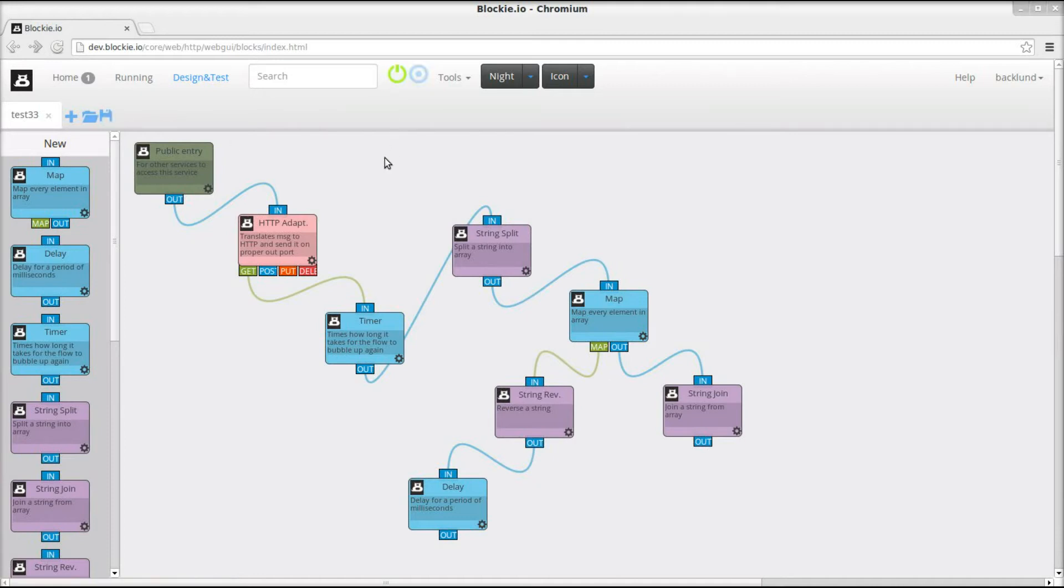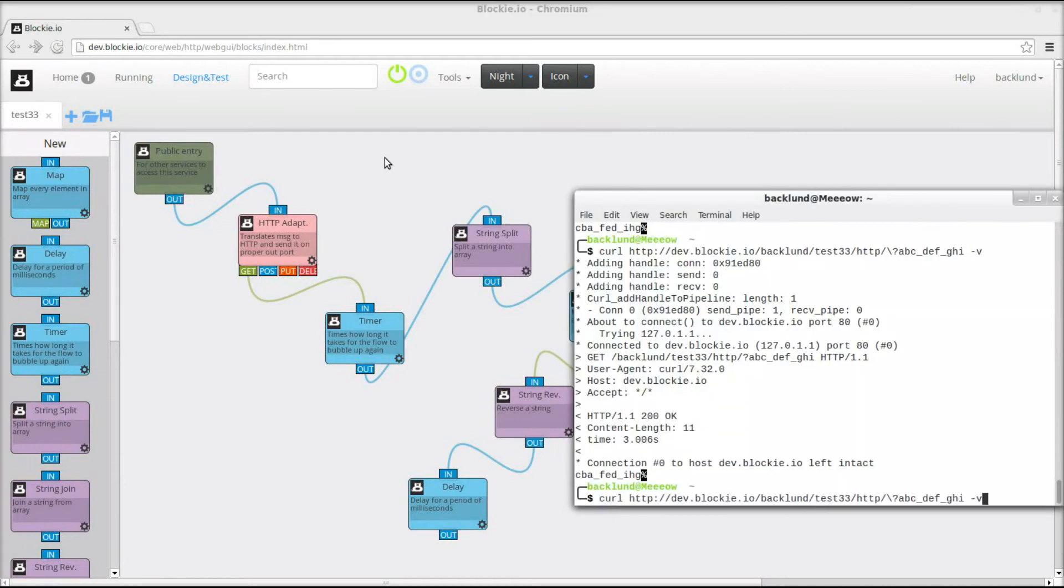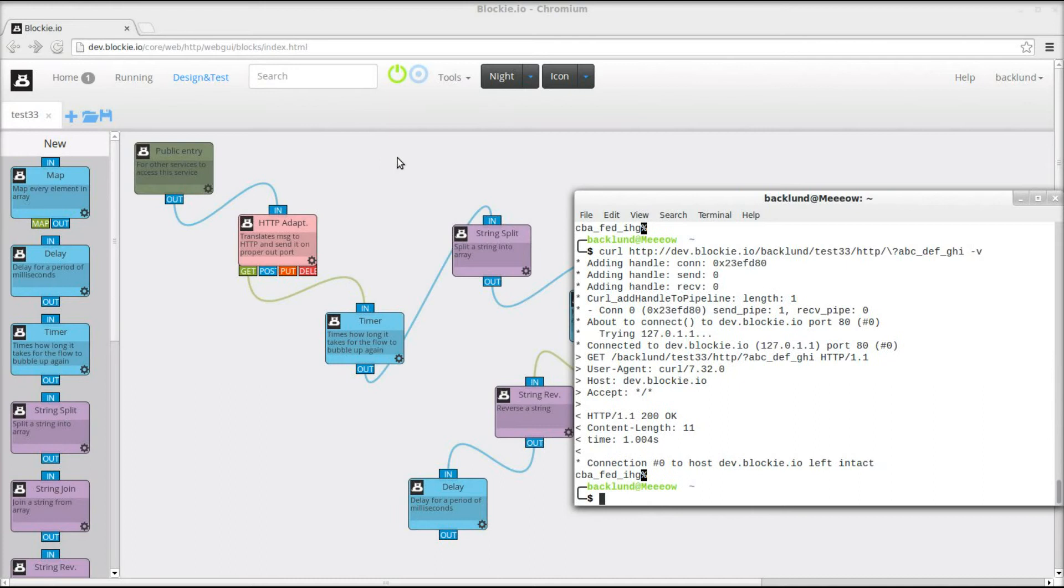And therefore using the multi-threading capabilities of Blocky. So I'm gonna run this. You can see, yes, it took one second and four milliseconds. Because it was run in parallel.